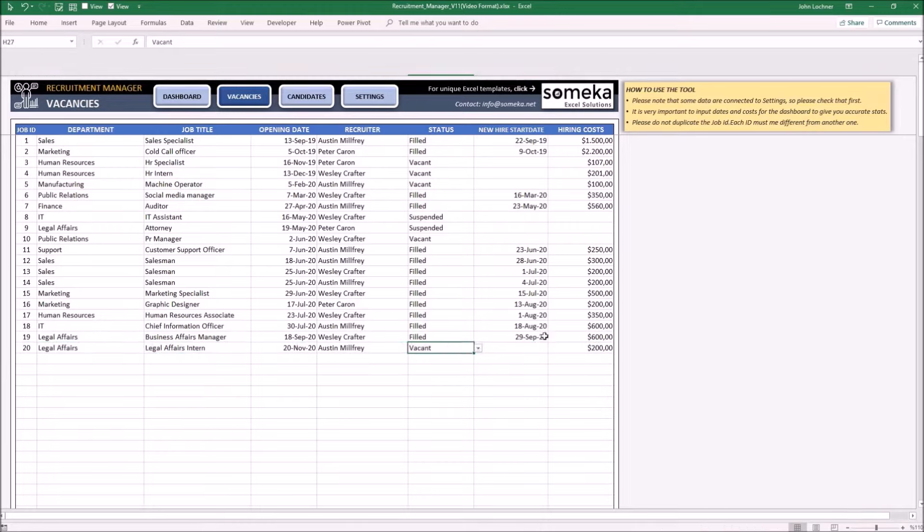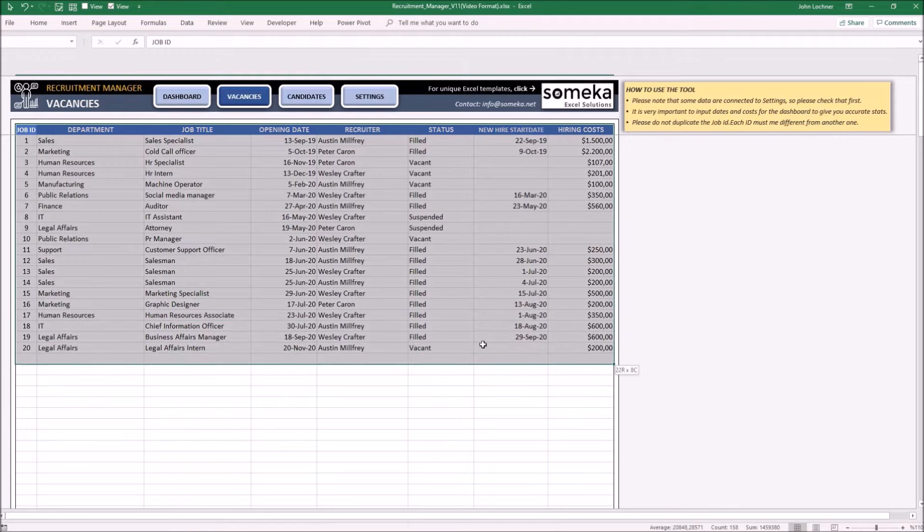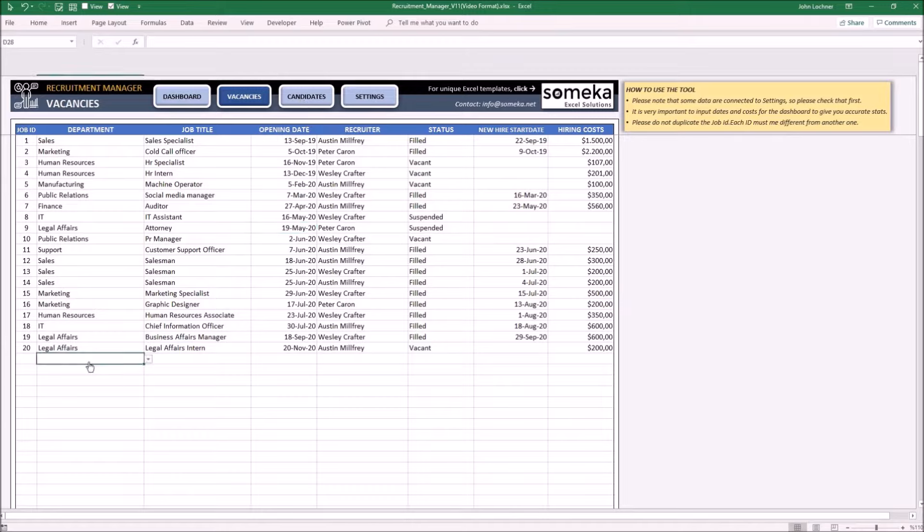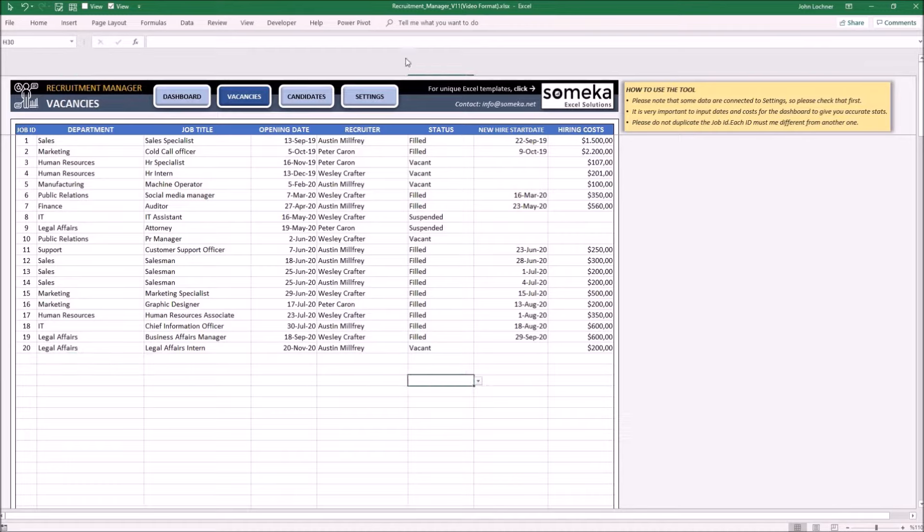Once you're done with the job part, you may carry on with the candidates part. You may also change or add new options for department, recruiter, and status from settings. Once we get to settings, I will explain how to do it.